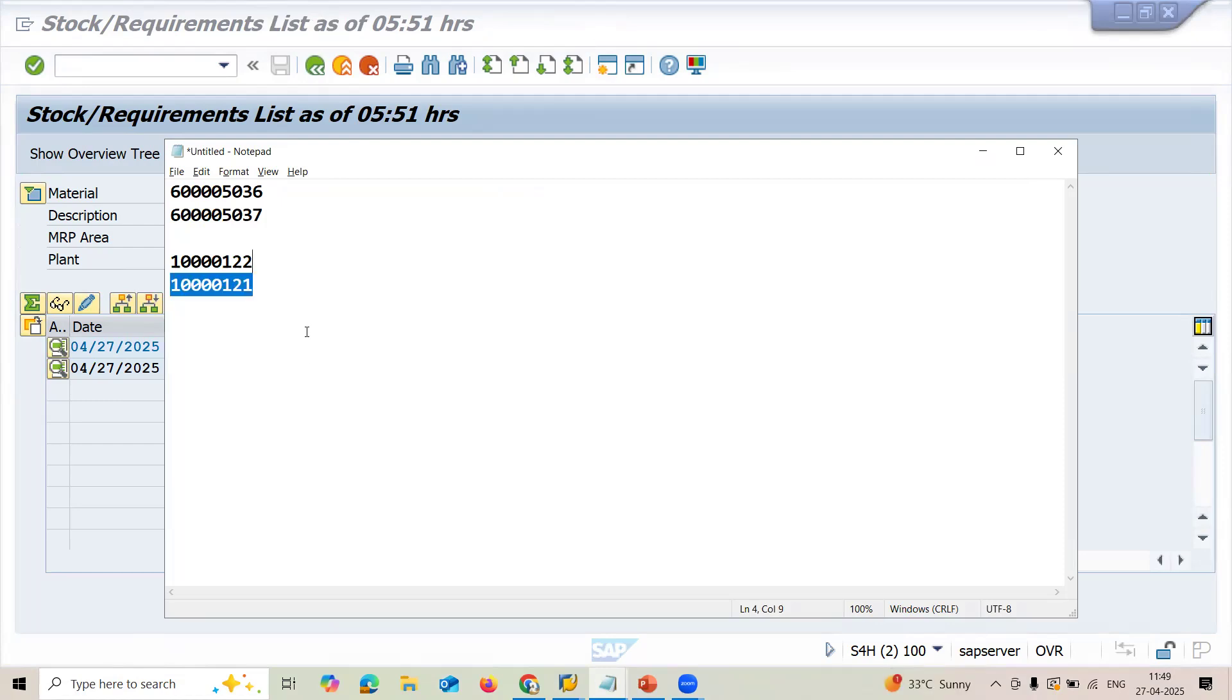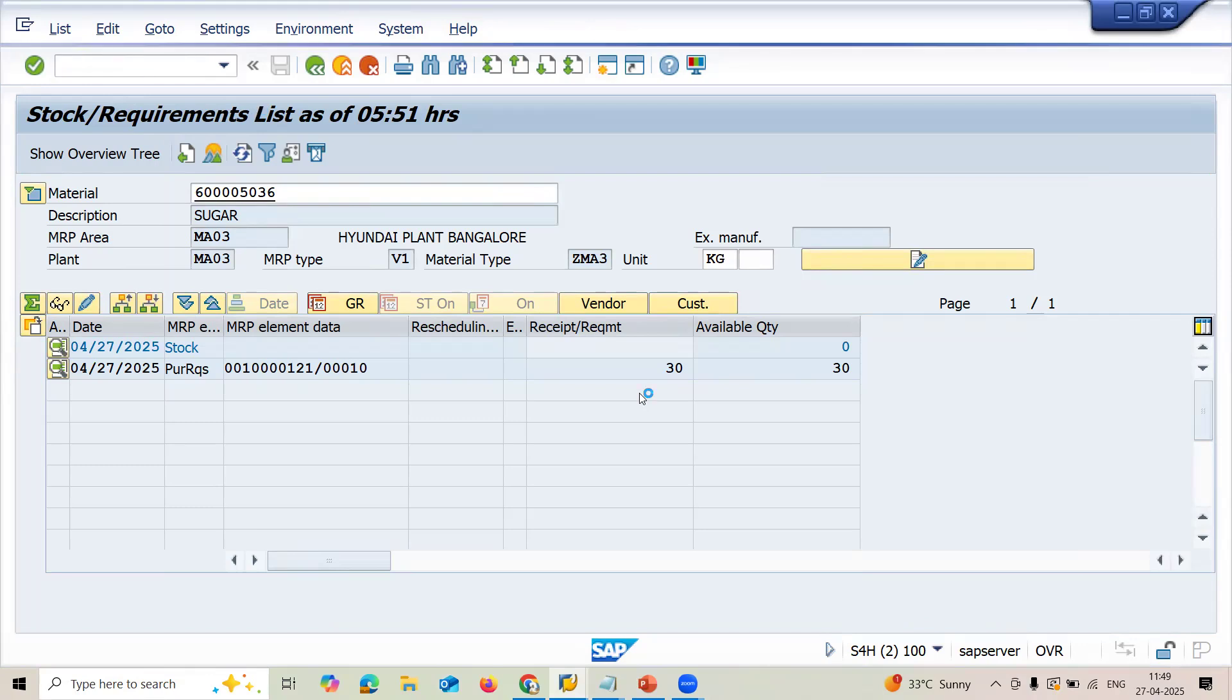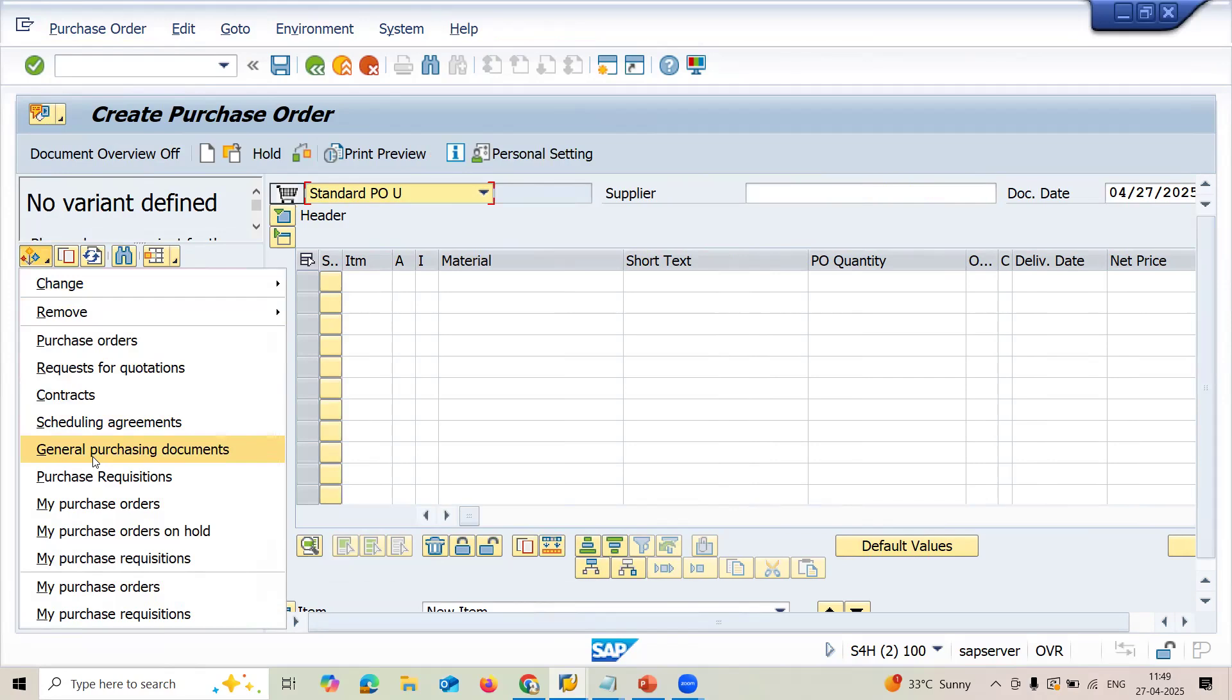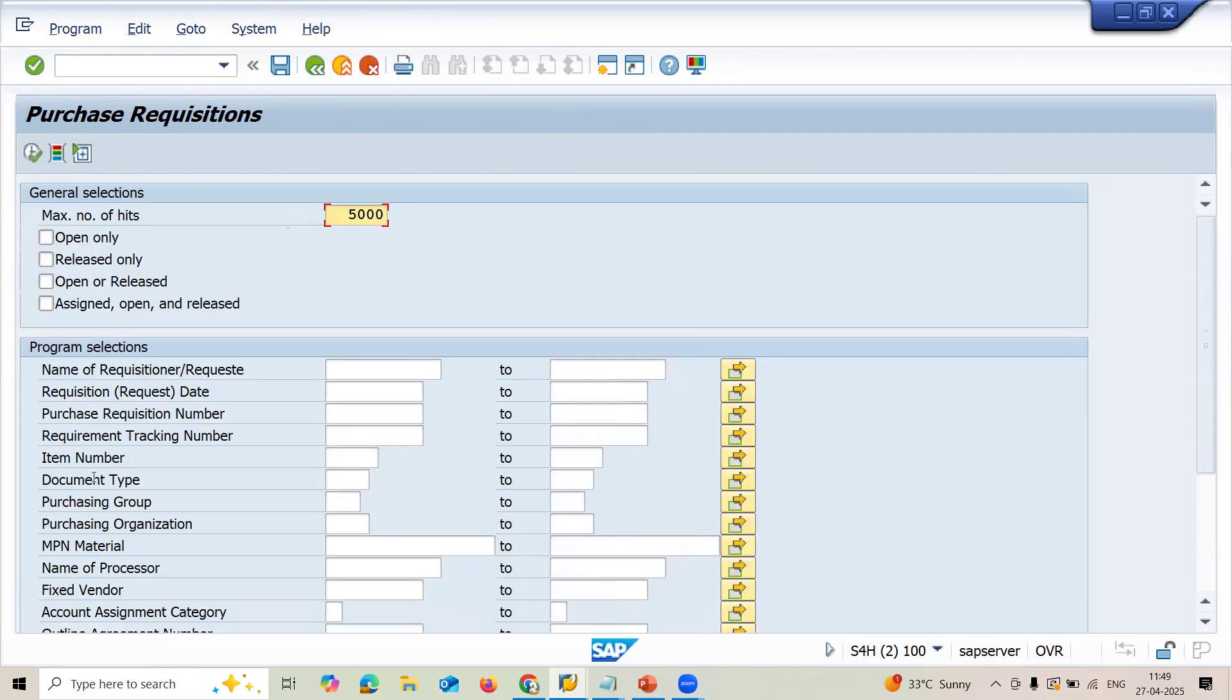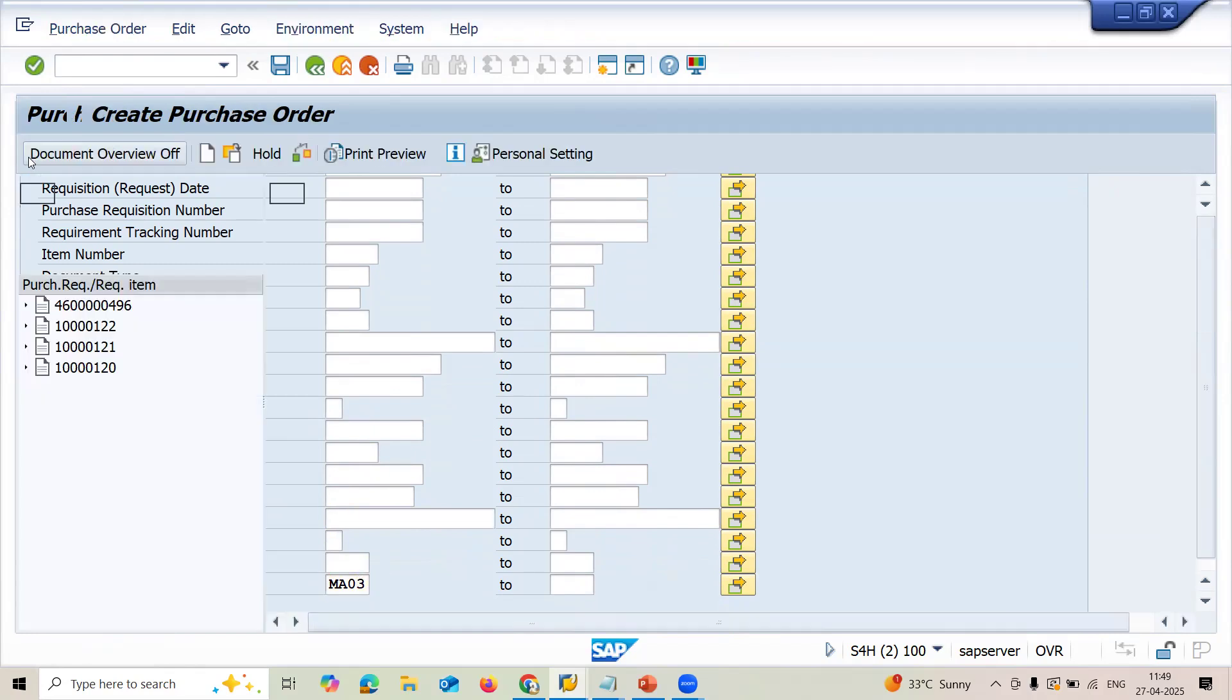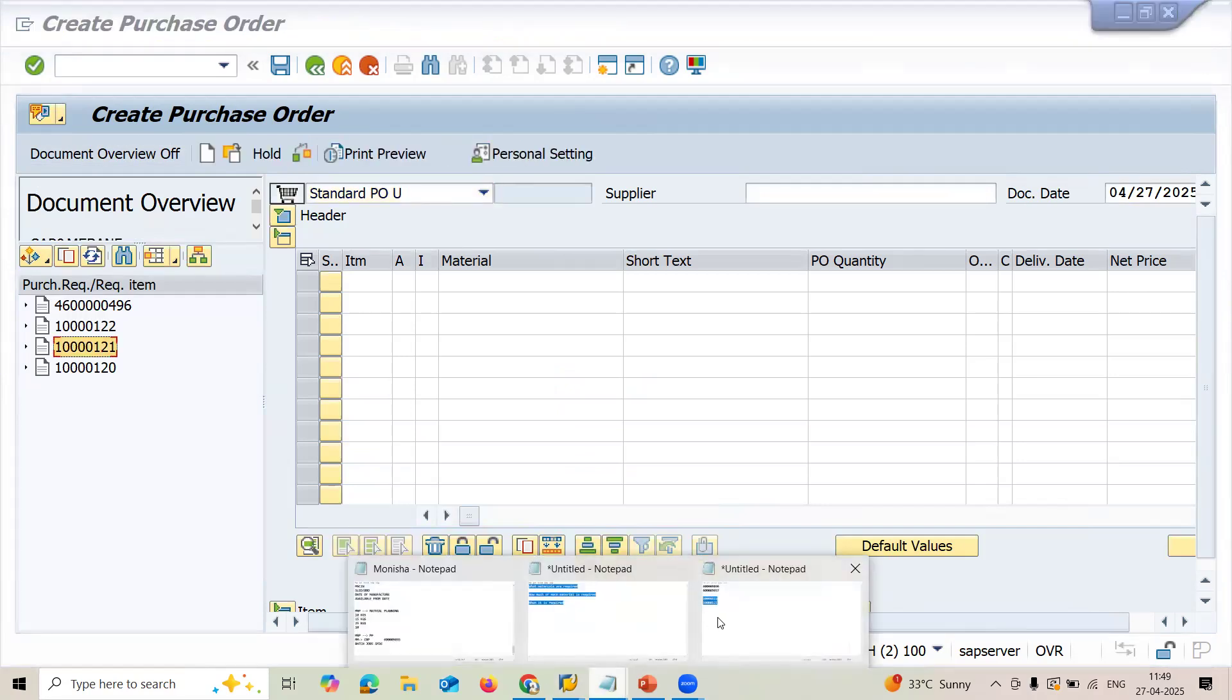Now I am going to create purchase order based on this PR. Let's go to purchase requisition. Slash MD21N. Document overview. Click on purchase requisition. Scroll down. MA03, it is my plant. Execute. See here. One, two. Two purchase requisitions has been created.